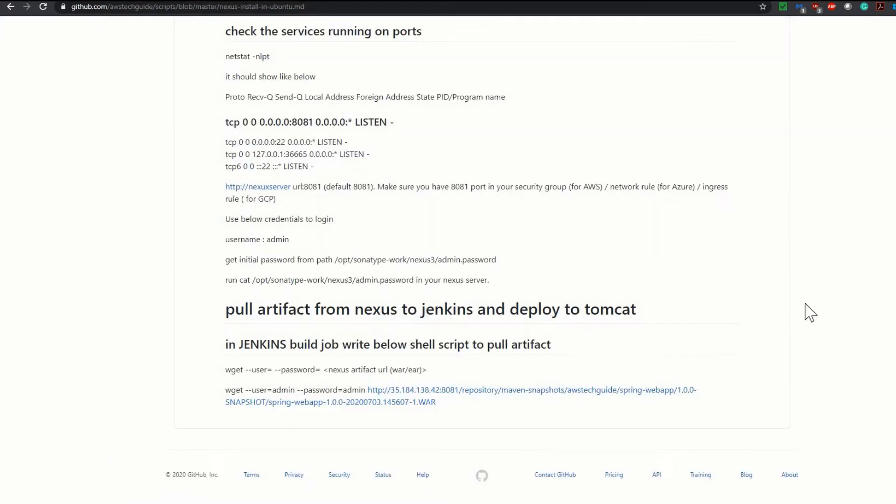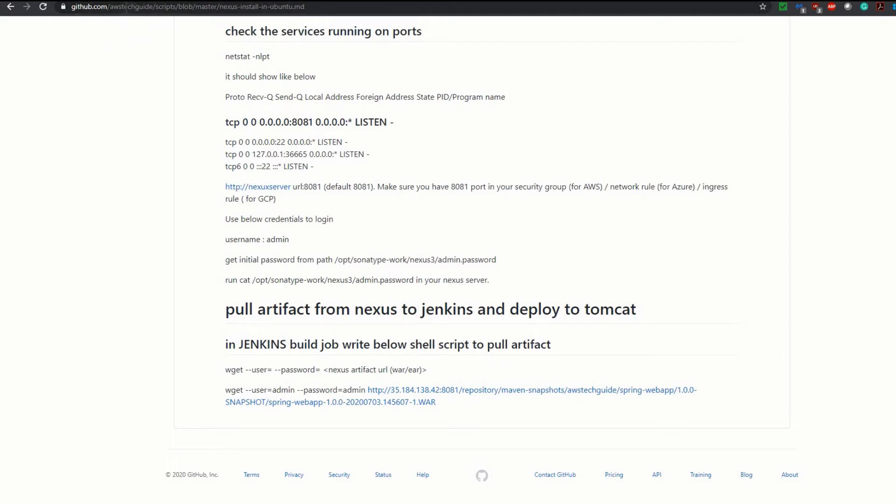As usual I have kept that command ready in my GitHub repository. If you want to know the link of this script, please check in the description box below. Otherwise my GitHub repository link is github.com/awstechguide/script. Script is the repository inside that you will get all kinds of scripts.